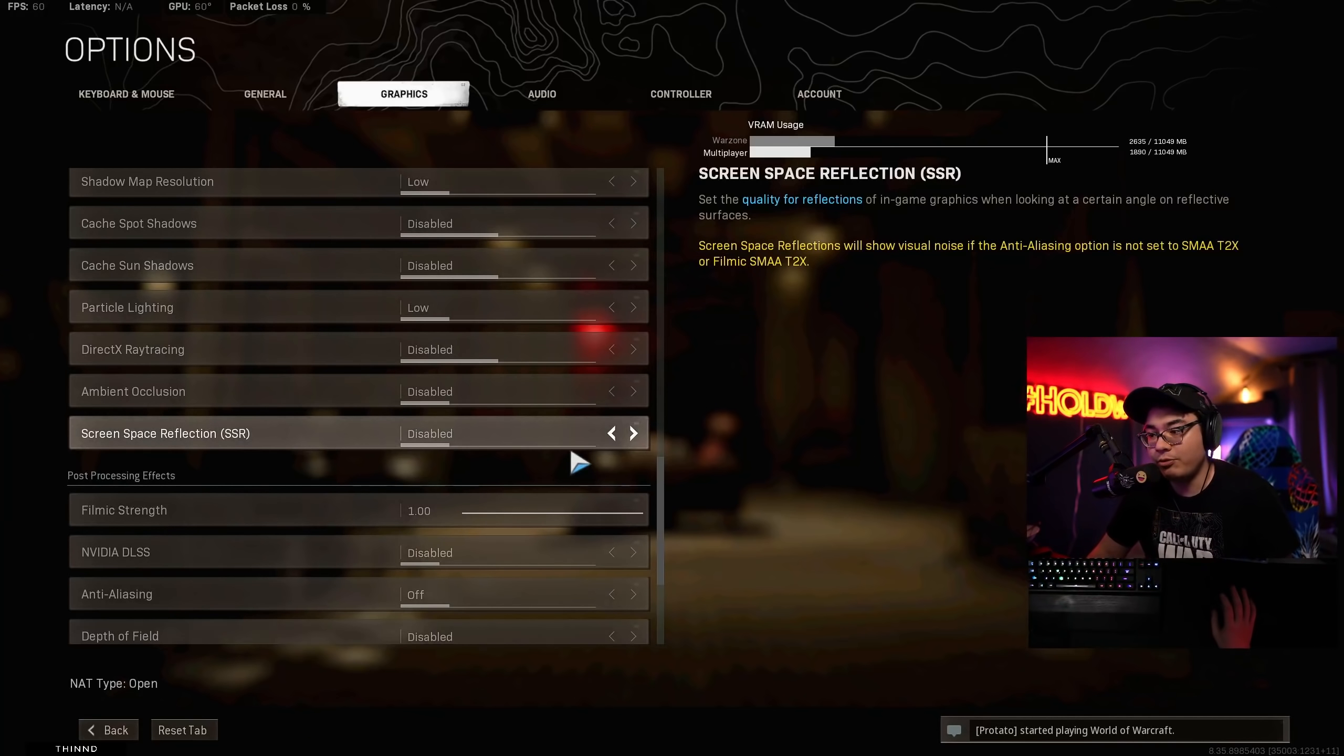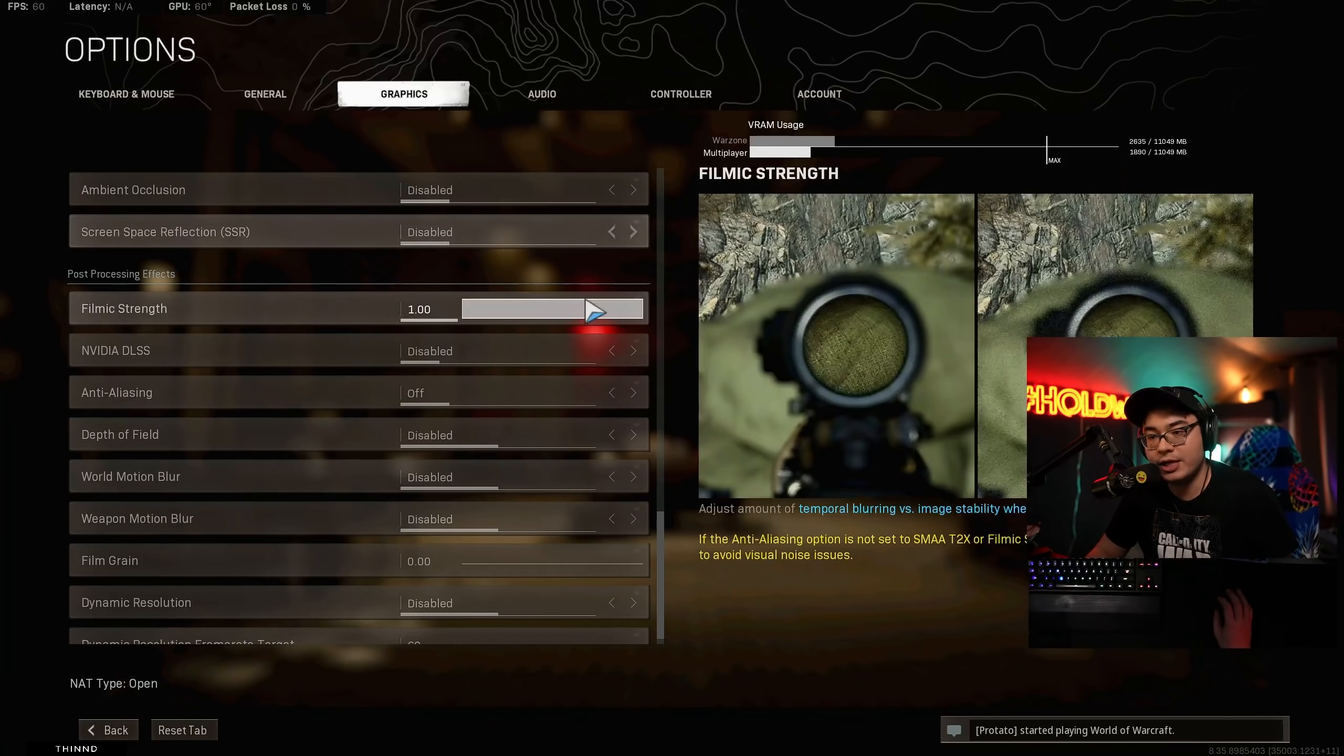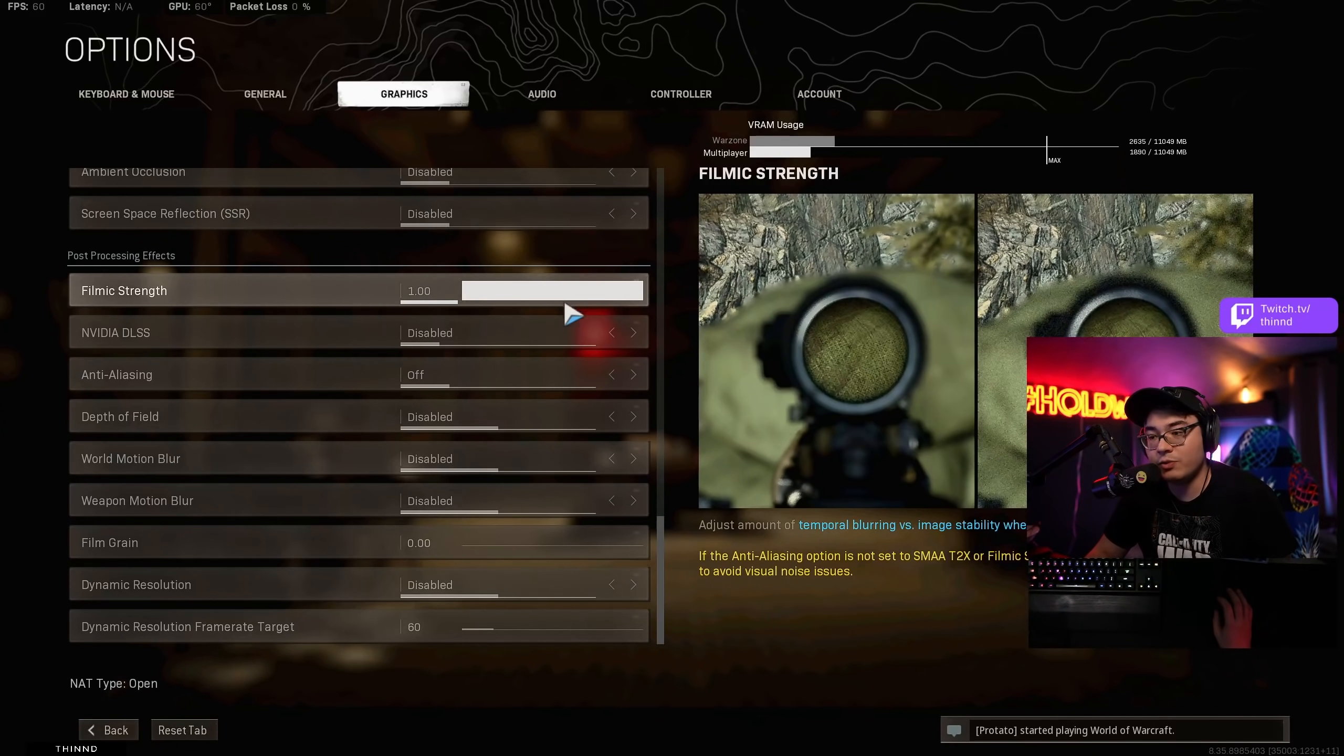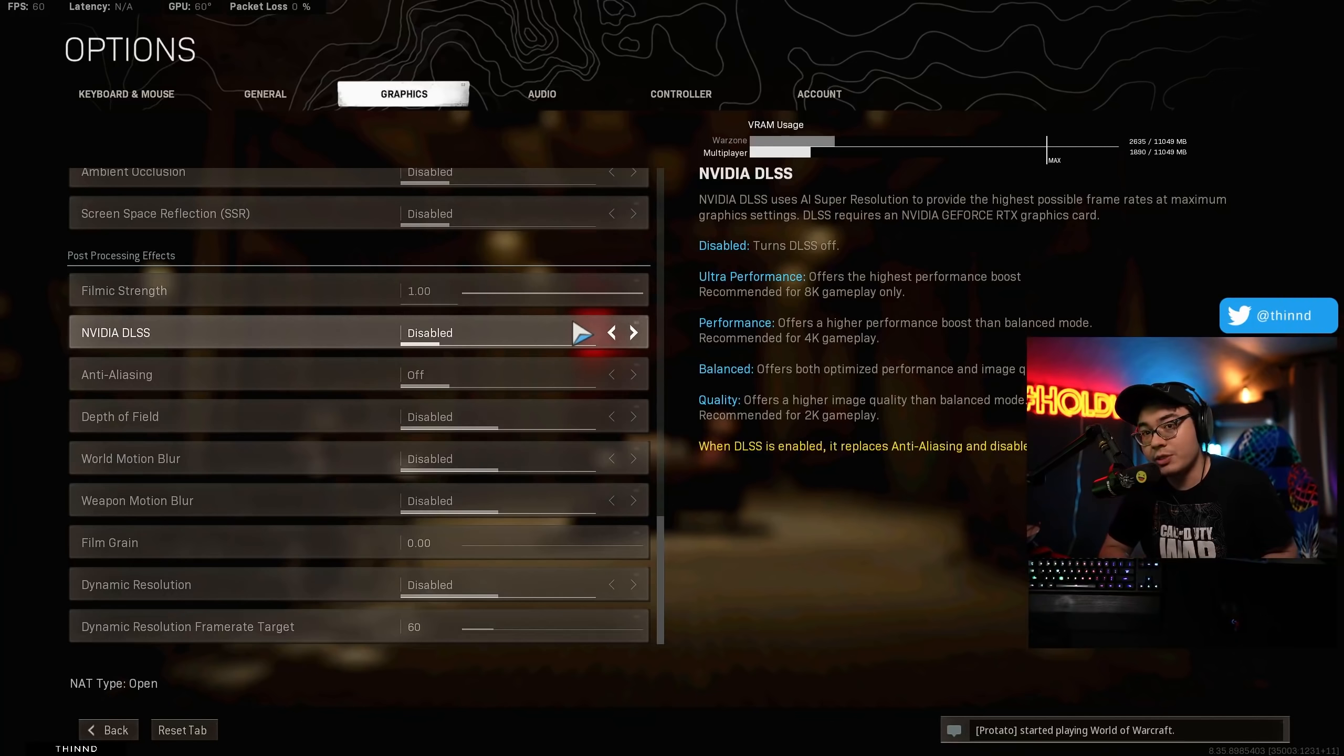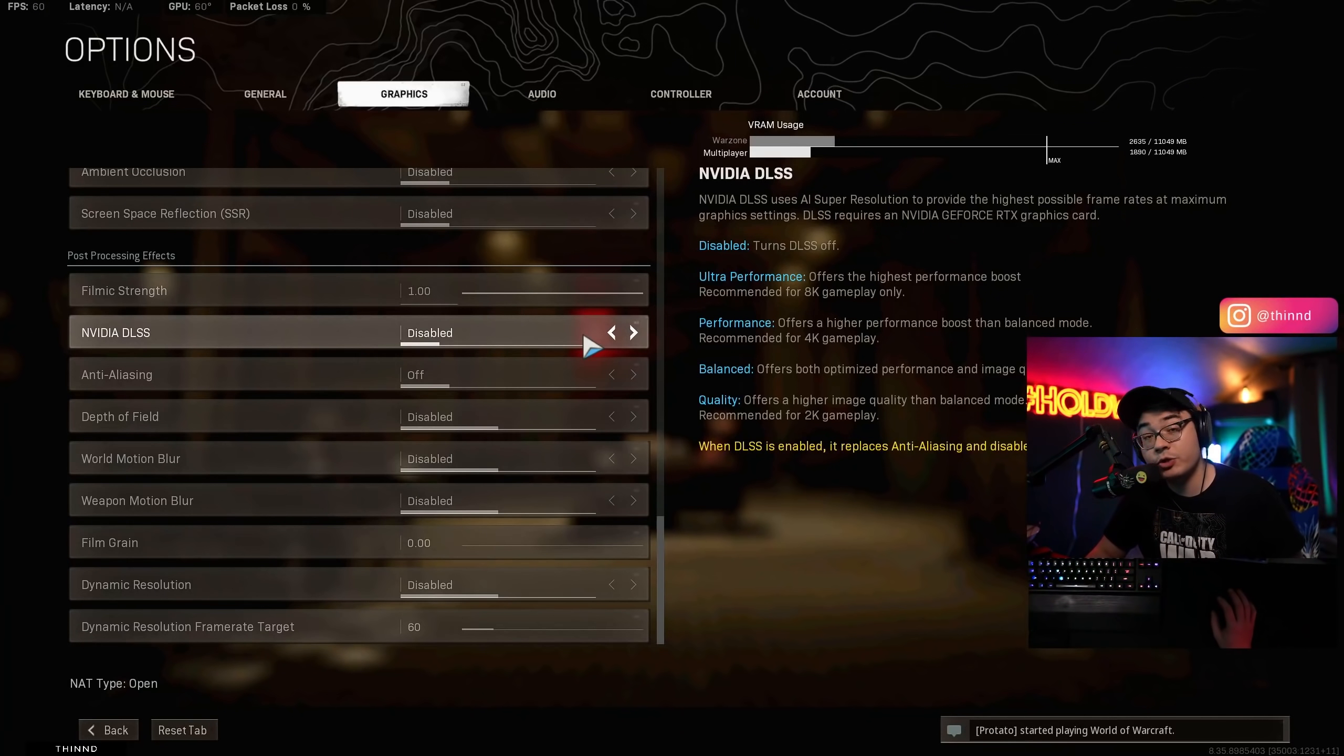Obviously, your mileage may vary, but this is very similar to what we had last time. I'm going to blow through these as fast as possible just so that you guys can make sure that you have all of your settings good to go. Filmic strength, I have it set to 1. It kind of gives you an option there. And the reason why I have mine set to 1 is because I have my anti-aliasing off. I actually tried this.